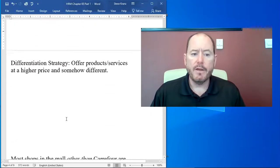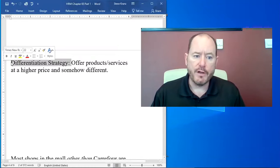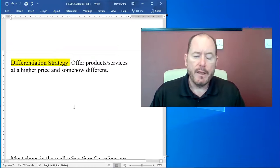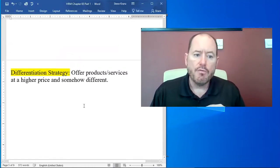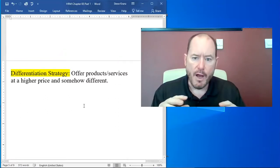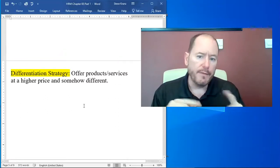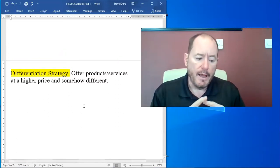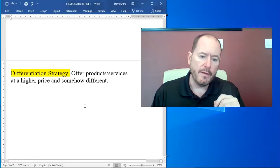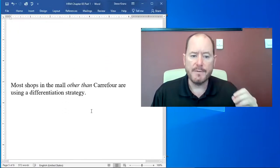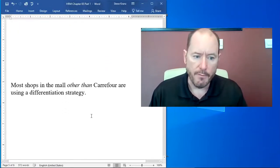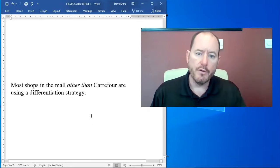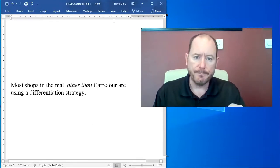Next up is what's called a differentiation strategy. In a differentiation strategy, products are offered at a higher price, yet they're somehow different. And when I talked about this in class, I said that most shops in the mall, other than Carrefour, are using a differentiation strategy.